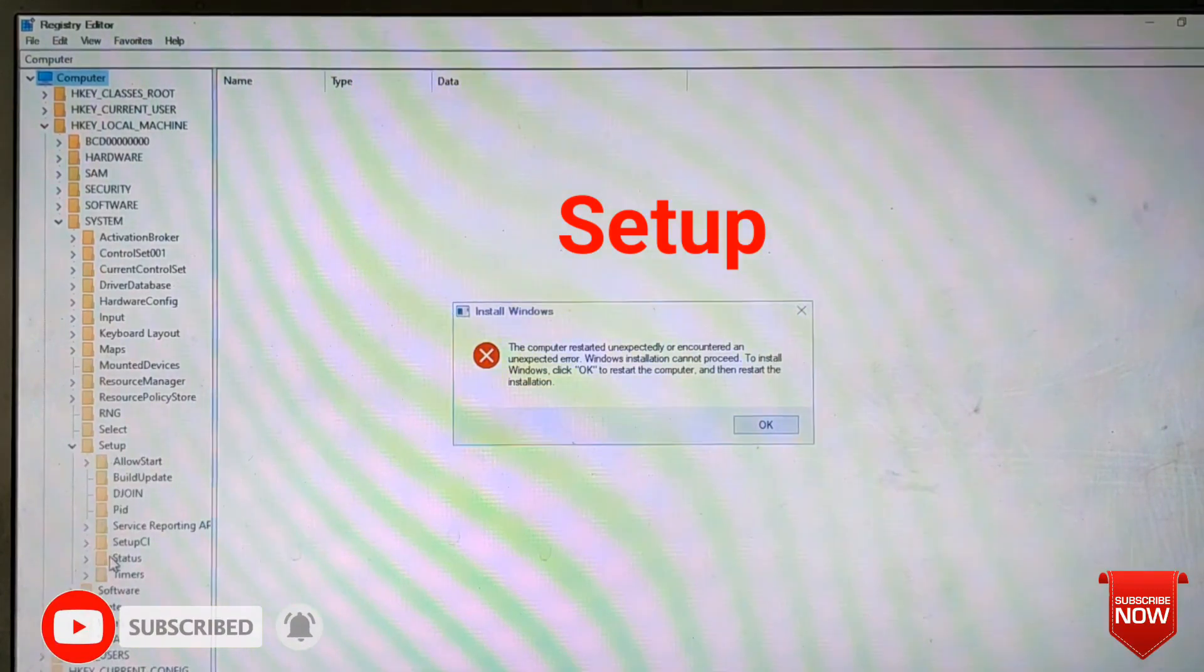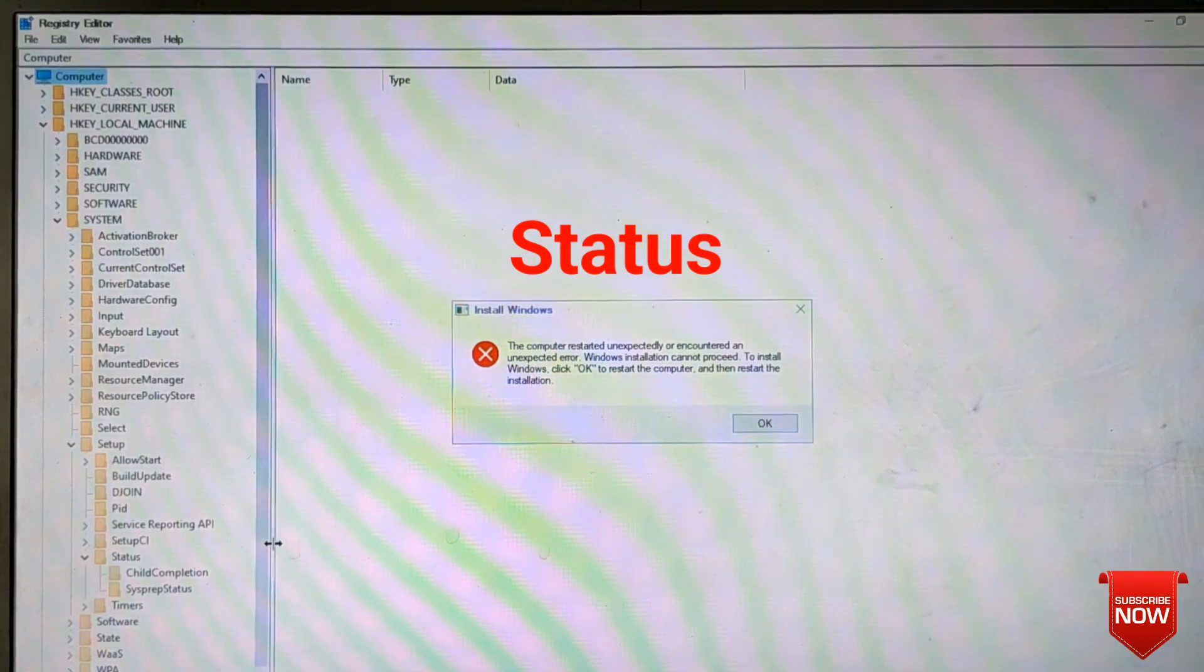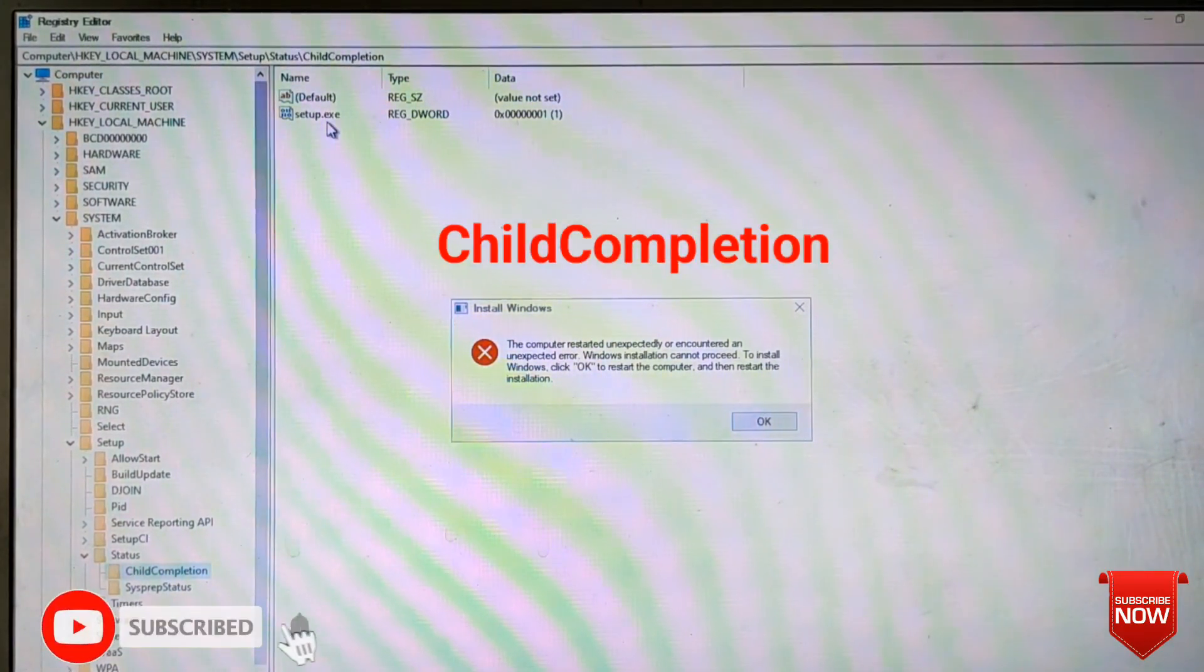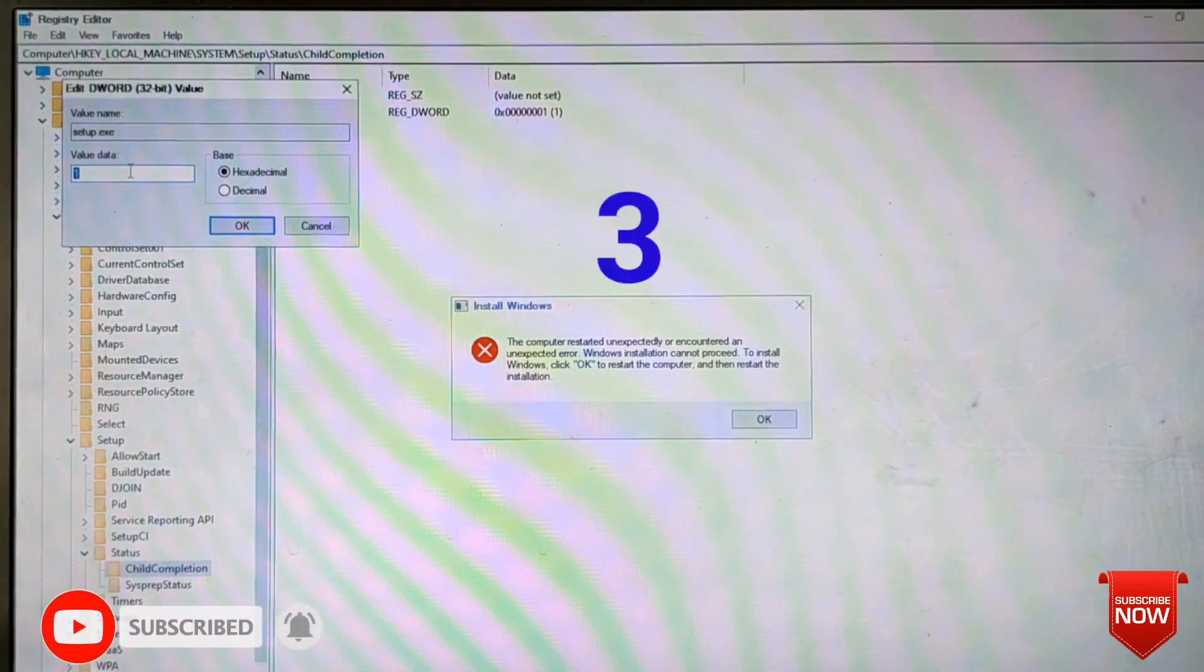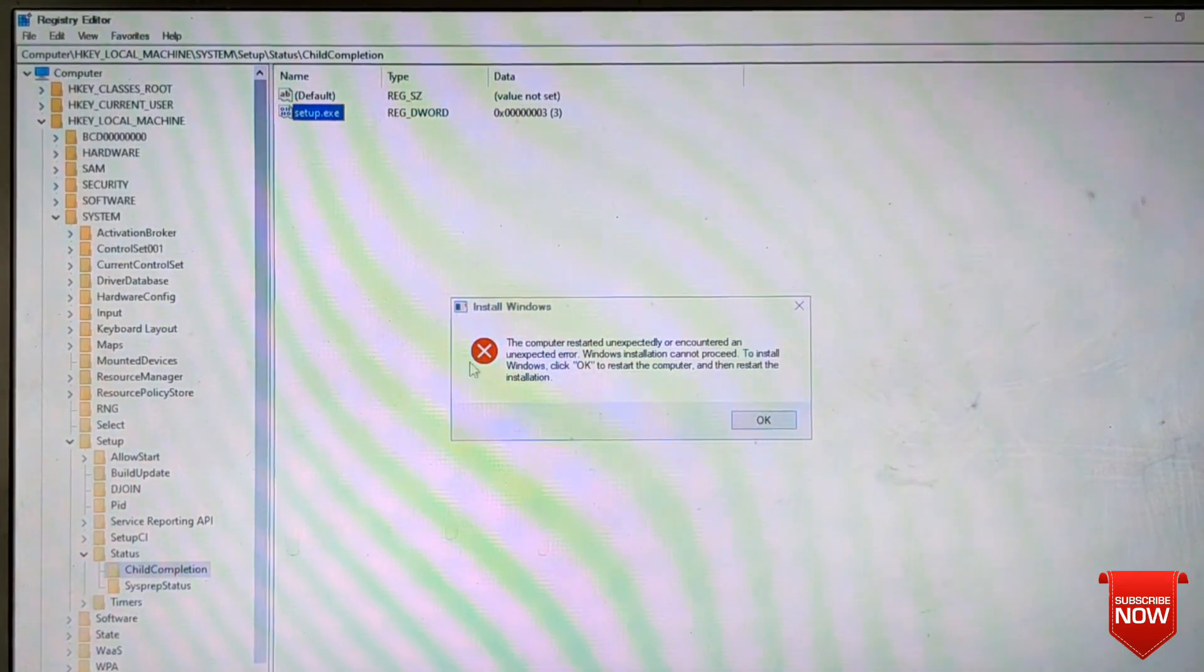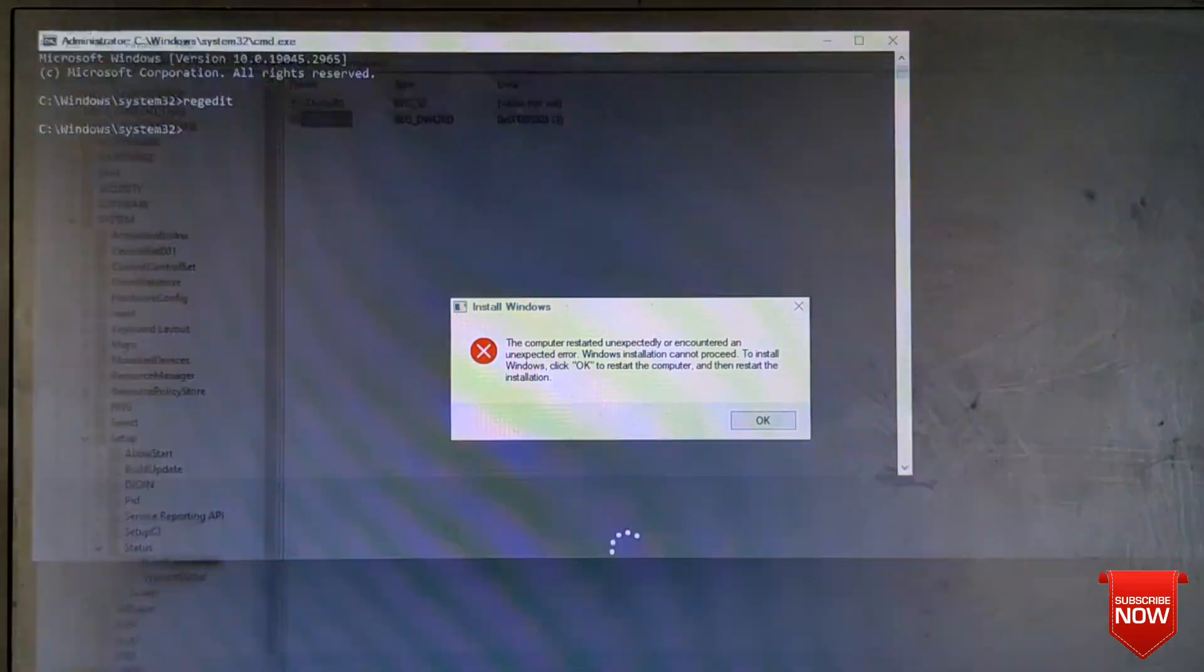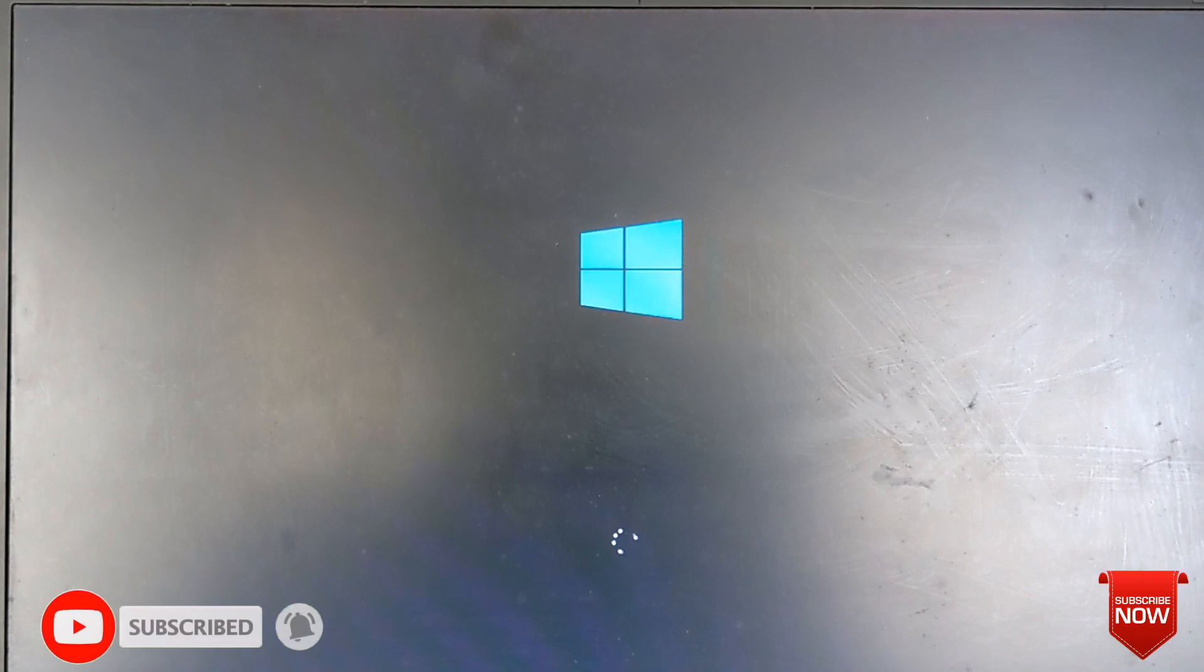Find Setup, double-click it, and here you change the value to 3, then click OK. Restart your laptop or desktop, and after that it will be working properly and Windows will install completely.